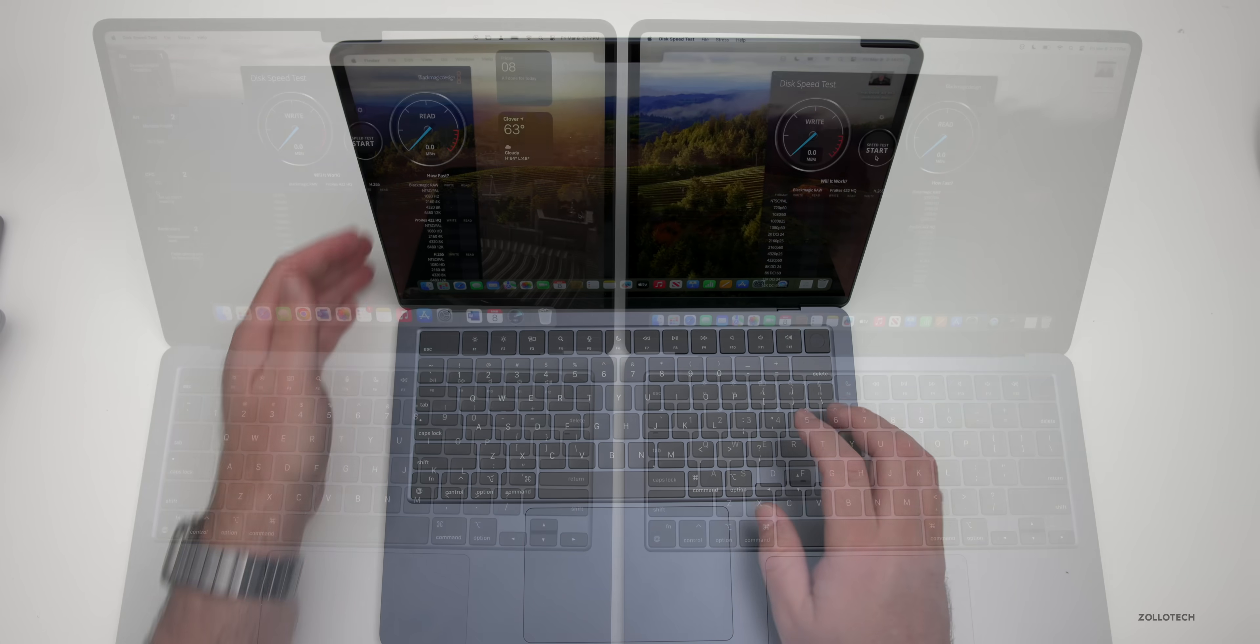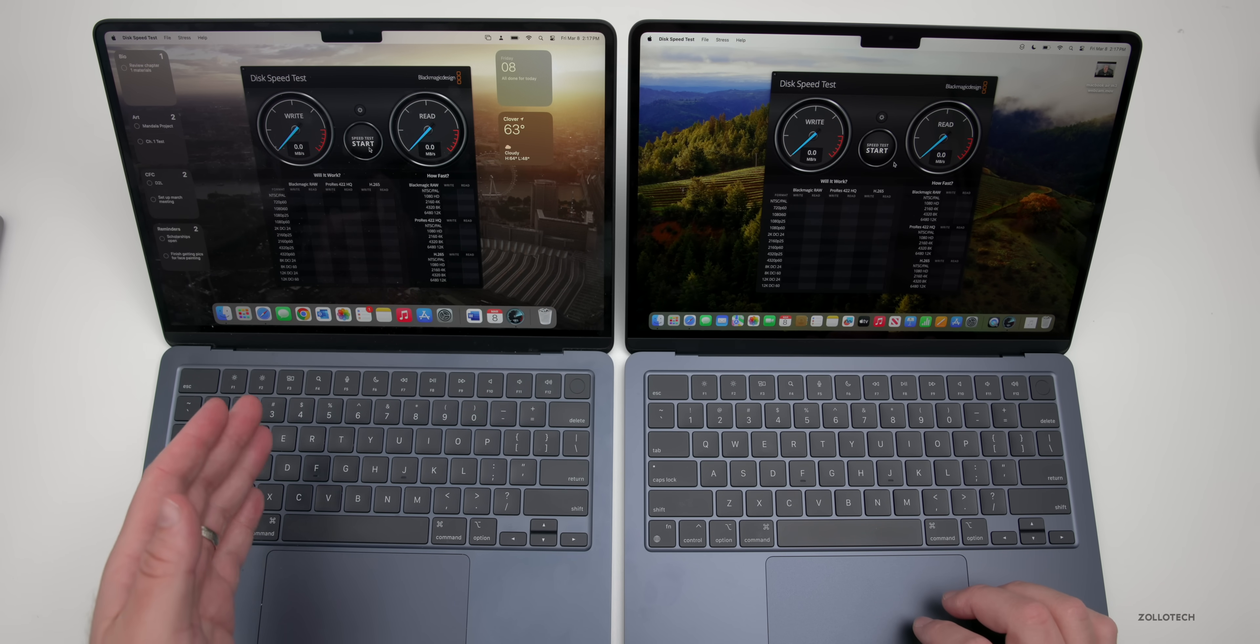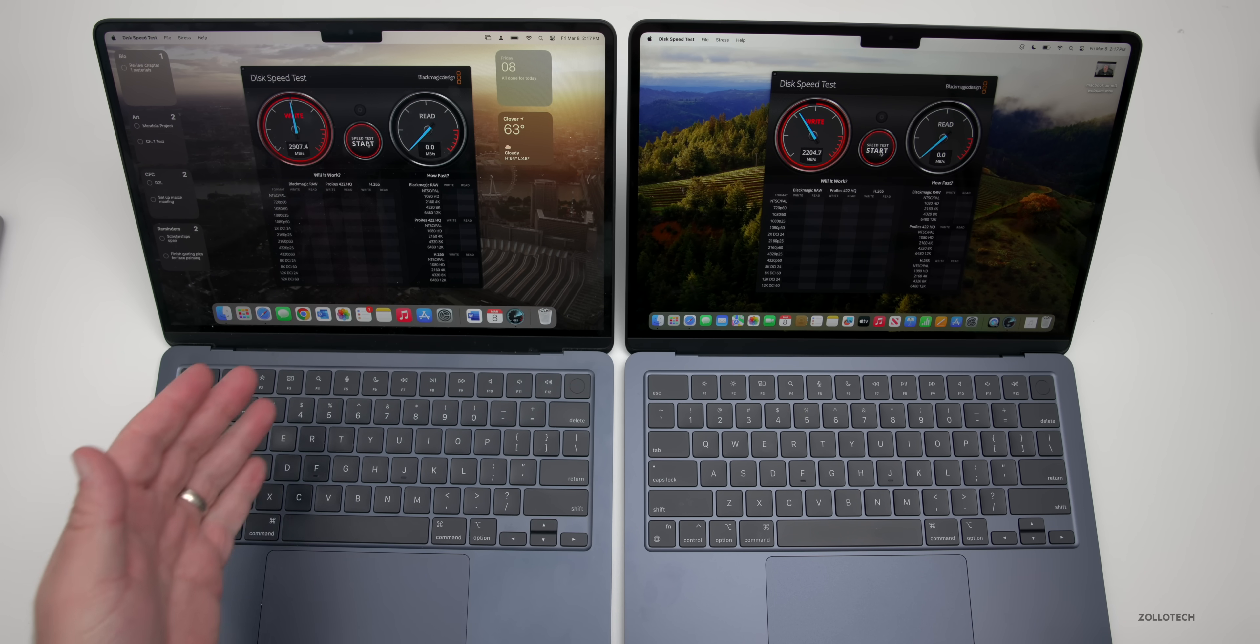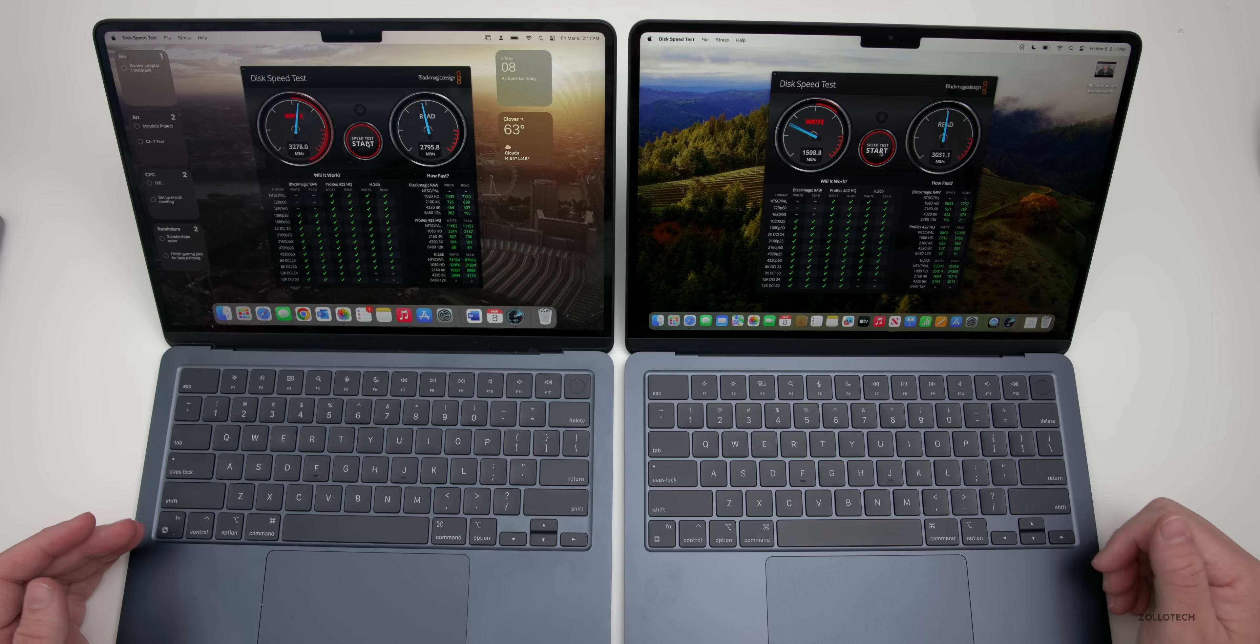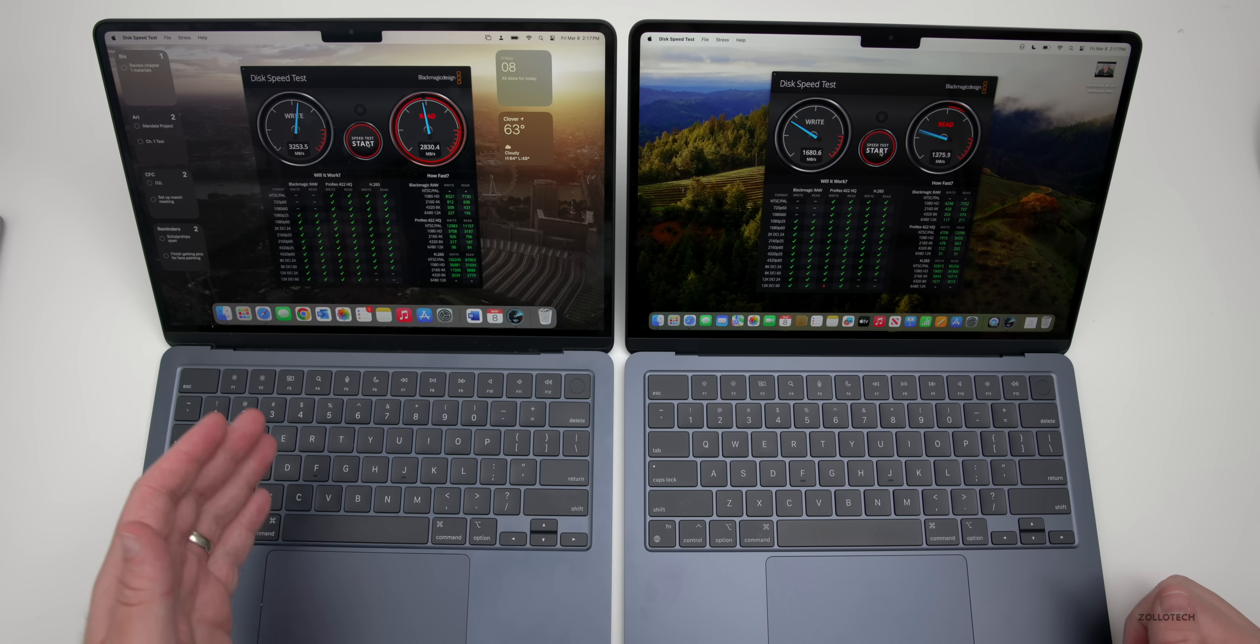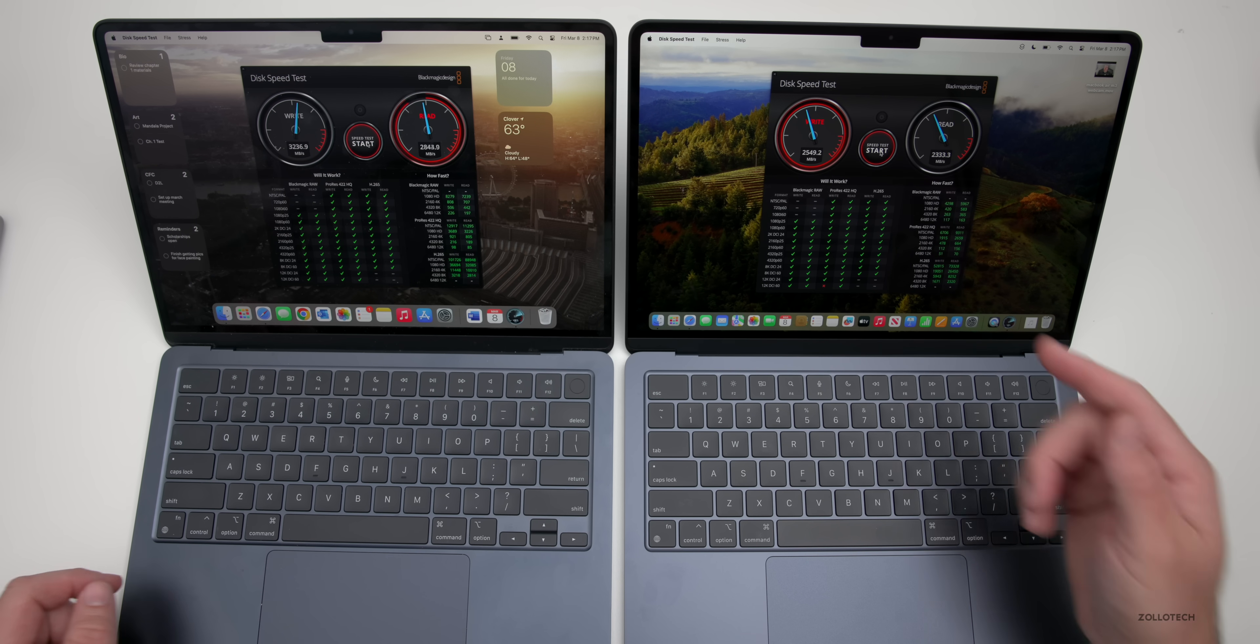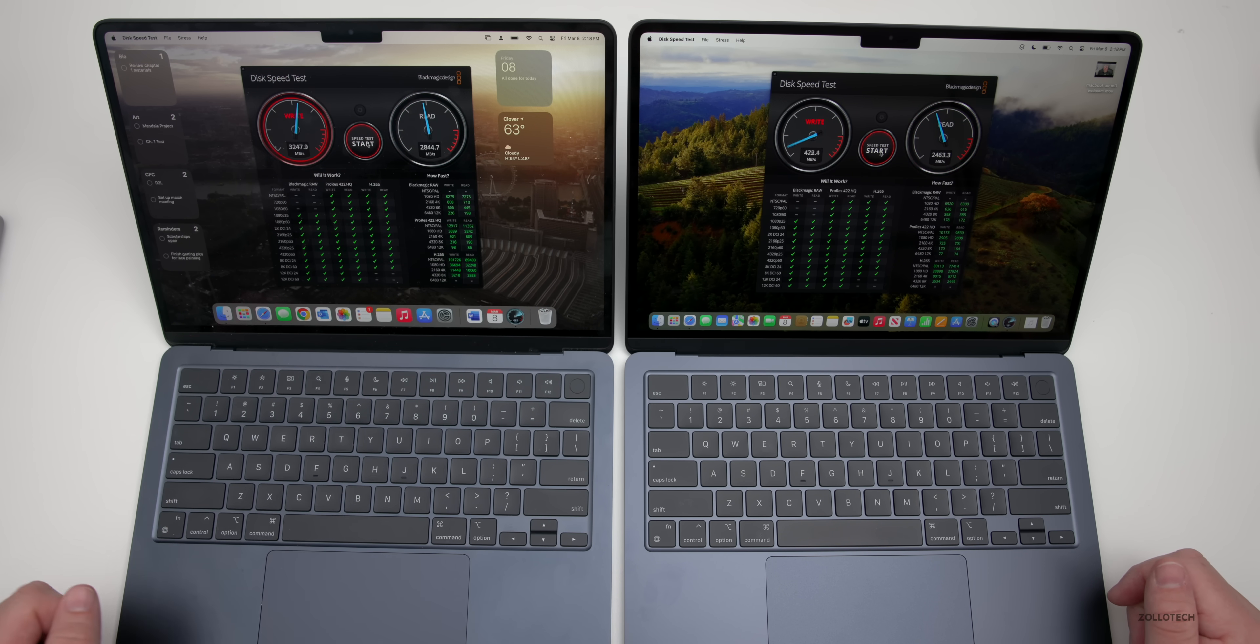Let's take a look at benchmarks. I have Blackmagic's disk speed test from the App Store. On the left we have one terabyte from the M2, on the right 512 from the M3. Let's click start and see what we get. Write speed on the one terabyte is a little bit faster, and read speed is a little bit faster on the 512 gigabytes. We're getting about 3,200 megabytes per second compared to 2,500 megabytes per second. Read speed is 2,800 megabytes per second compared to about 2,400.